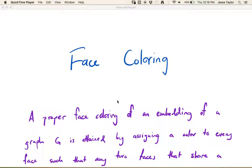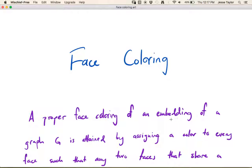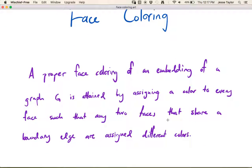In this video we're going to talk about face coloring, which is really the flip side of a coin that we've already discussed. We've talked about vertex coloring and edge coloring. Face coloring is no different, except that you're going to need an embedding, because we only have faces in embeddings, meaning there are no crossing edges. A proper face coloring is an embedding of a graph where you assign a color to every face such that if two faces share a boundary edge, they get different colors.